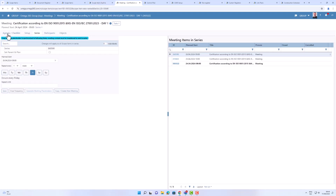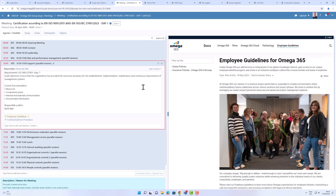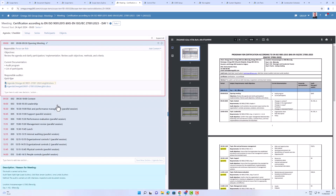Meetings have been through several improvements. We now have more focus on the selected agenda item — when I select an agenda item, you can see it highlighted, and clicking collapses the other sections. It's also easier to set up a meeting series. And in the agenda, I can easily move around the different agenda items by drag and drop.